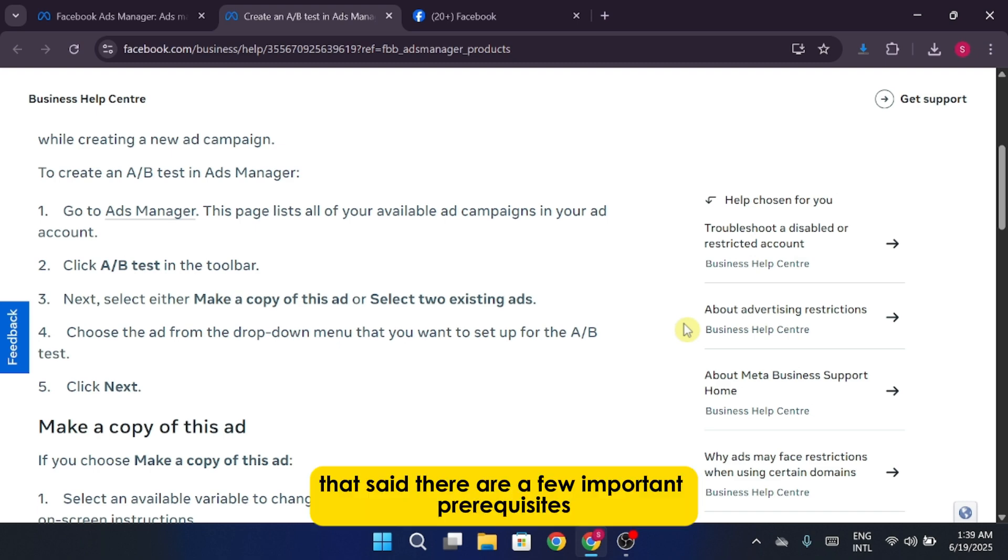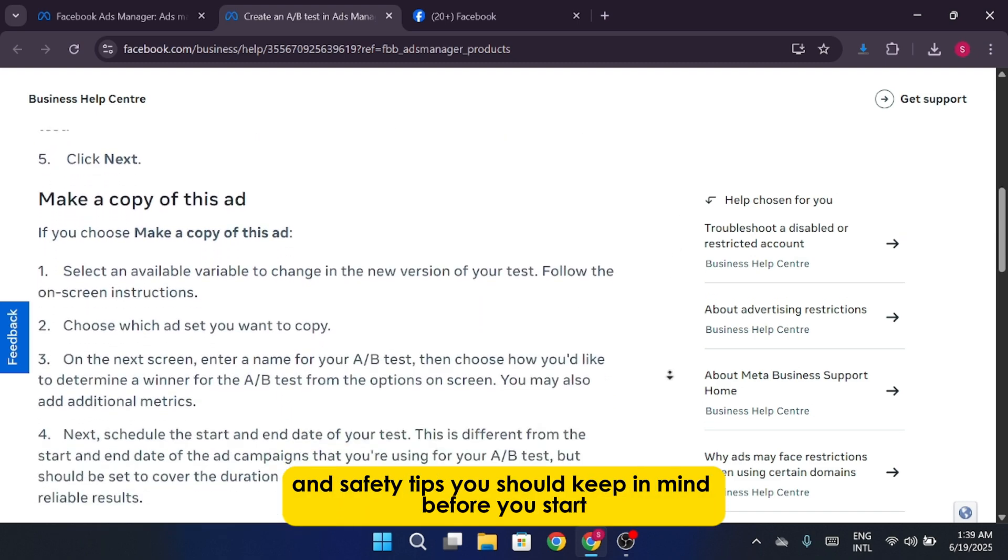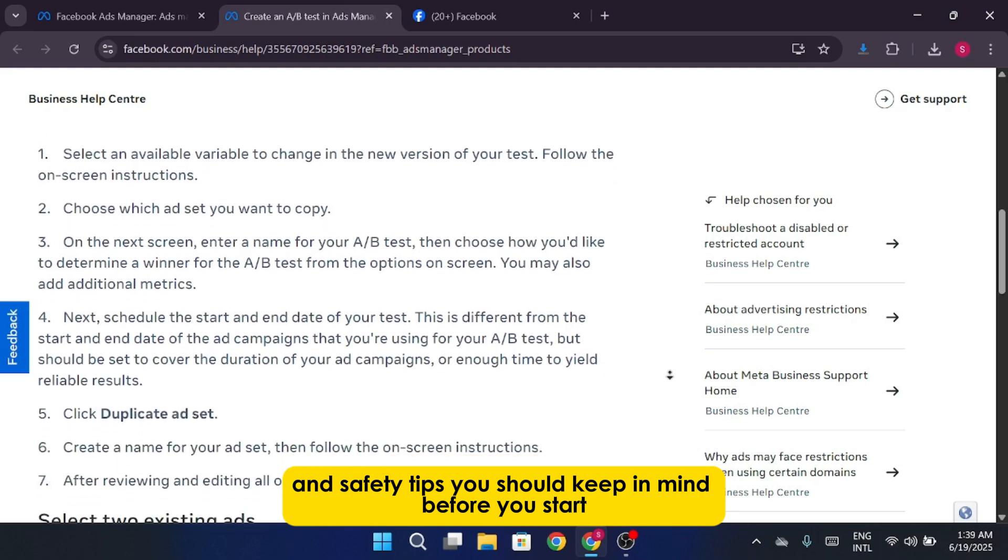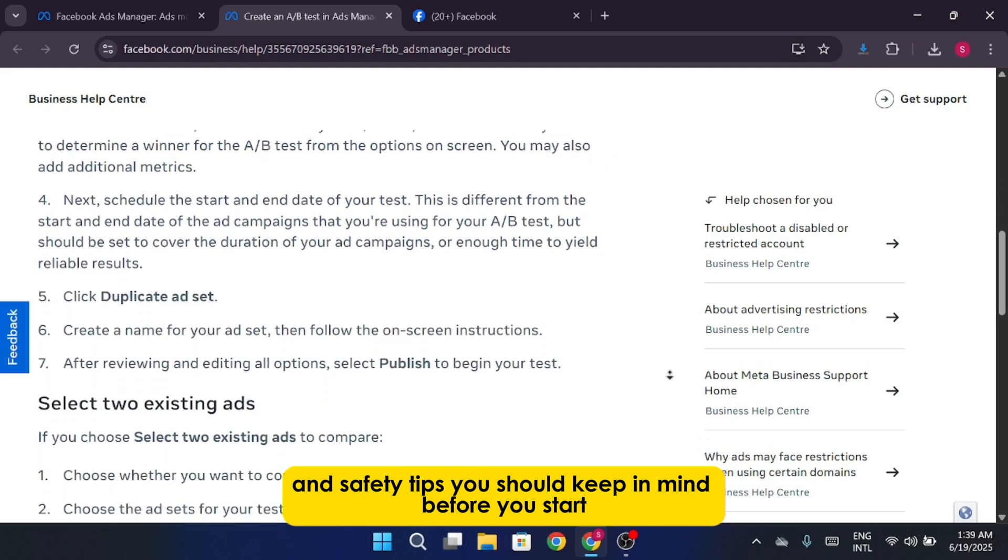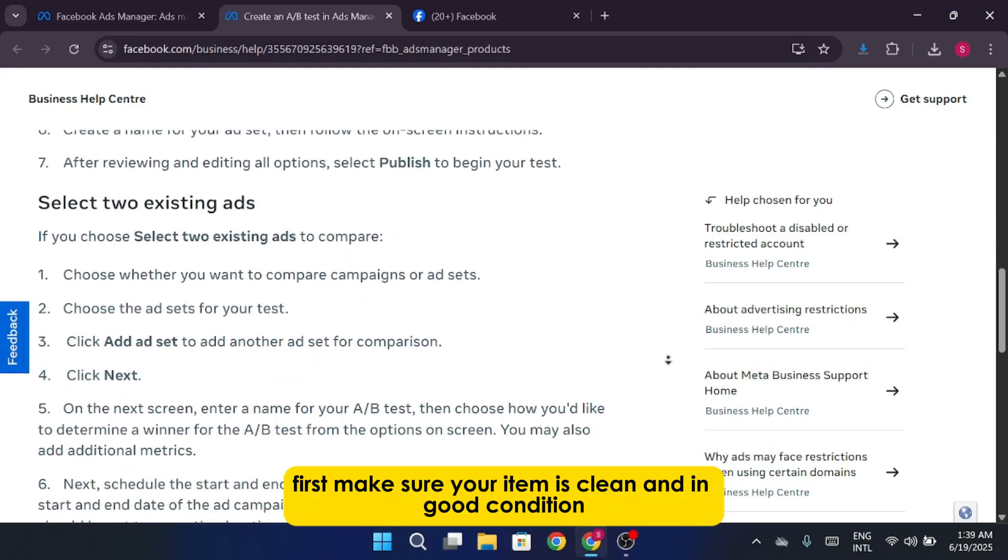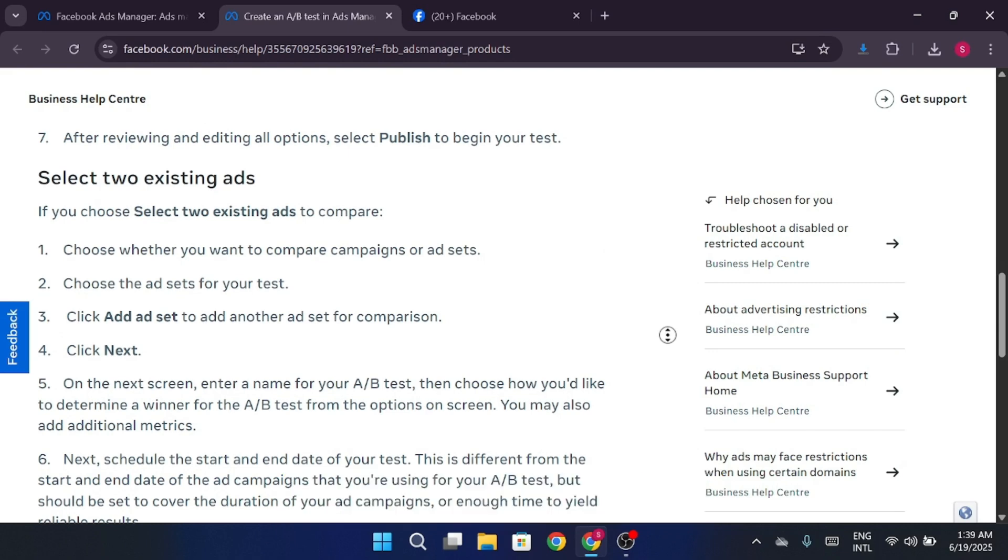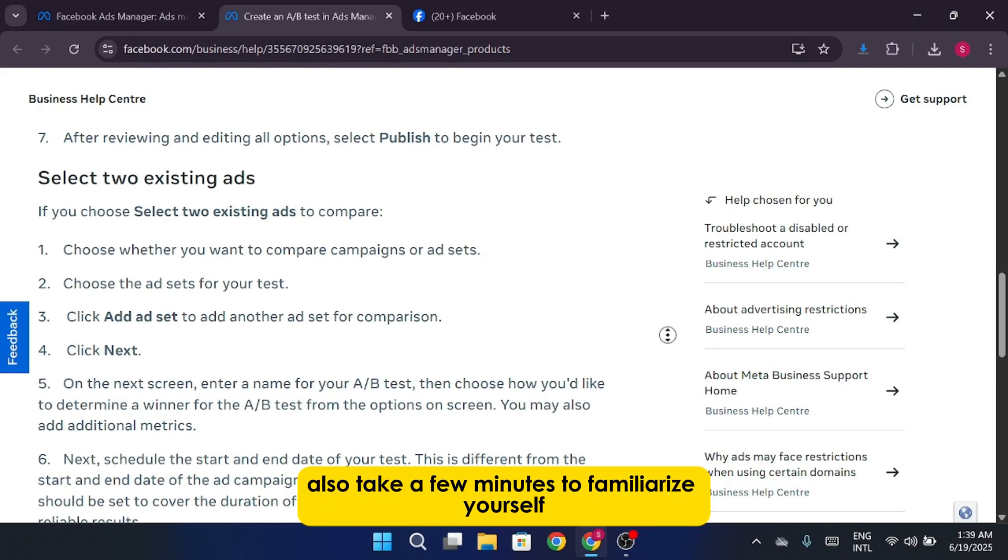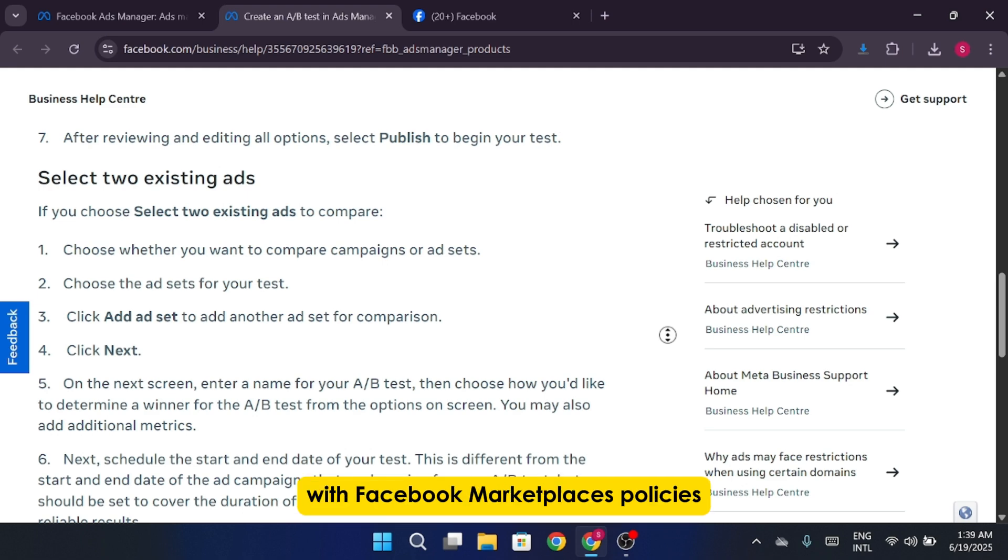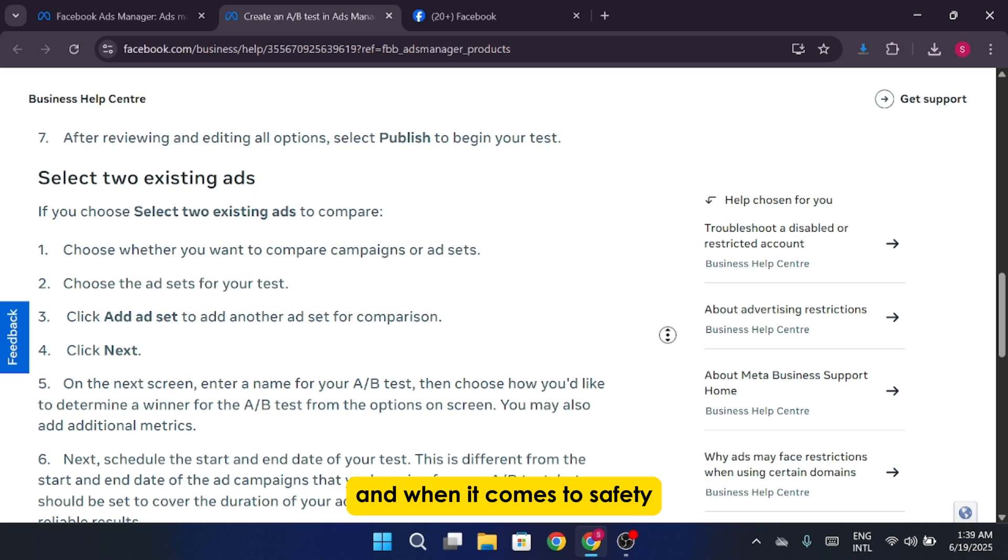That said, there are a few important prerequisites and safety tips you should keep in mind before you start. First, make sure your item is clean and in good condition. Presentation matters a lot. Also, take a few minutes to familiarize yourself with Facebook Marketplace's policies so you know what's allowed and what's not.